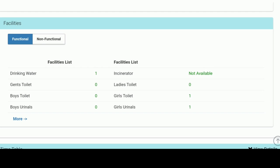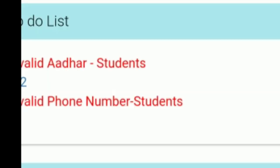The next button is the to-do list. The student has to have a valid ID number. The student has to have a phone number. If you click on the invalid ID number, you can click on it. If you click on the ID number, you can type or save.